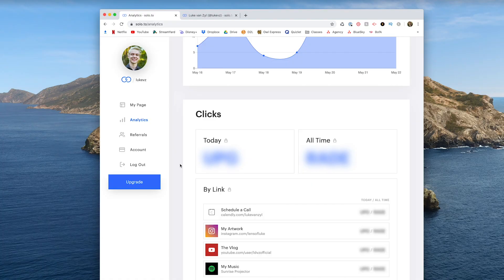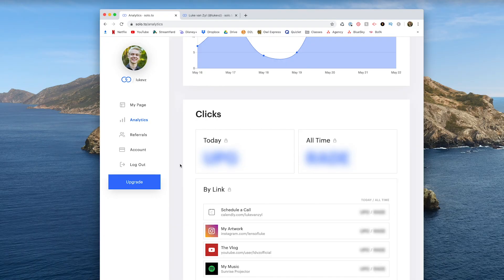Now, if you're on a higher paying plan, you'll actually be able to track which of the links on your page people are clicking on the most and keep track of all those stats. I'm on the lower paying tier, so it's blurred out for me, but you can upgrade if you're interested in that.